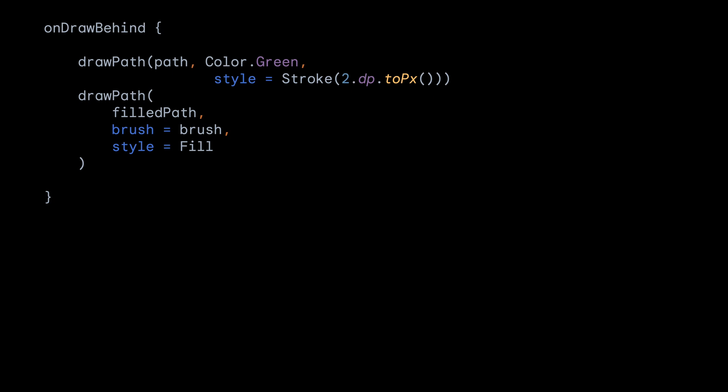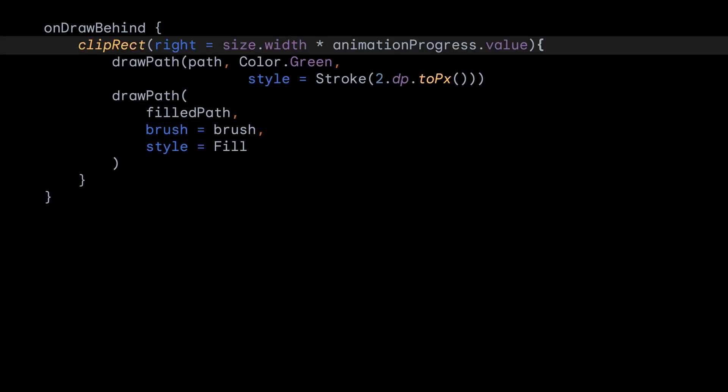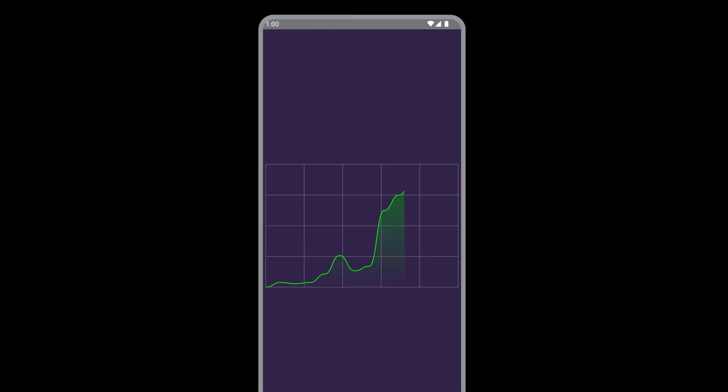Now, to use this value, we can clip out paths that are drawing on screen using this animation value that we created. We use the ClipRect method that will clip all the draw calls that are inside that lambda. We set the right edge of the rectangle to be a fraction of the width. And because this animation progress value animates from 0 to 1, we will get a reveal animation happening over time. Running this, we can see the graph area is now drawn over time, creating the reveal animation effect.